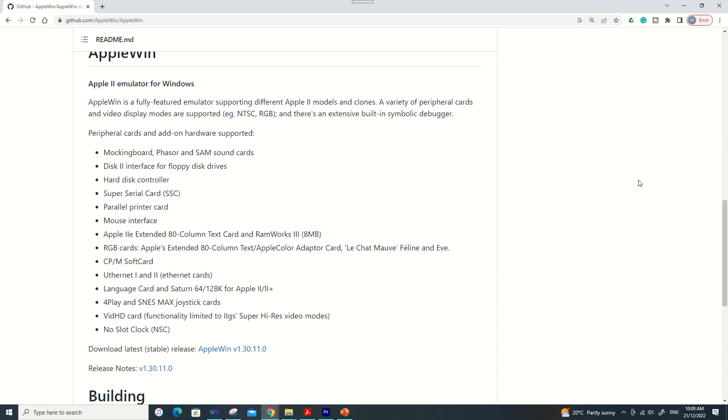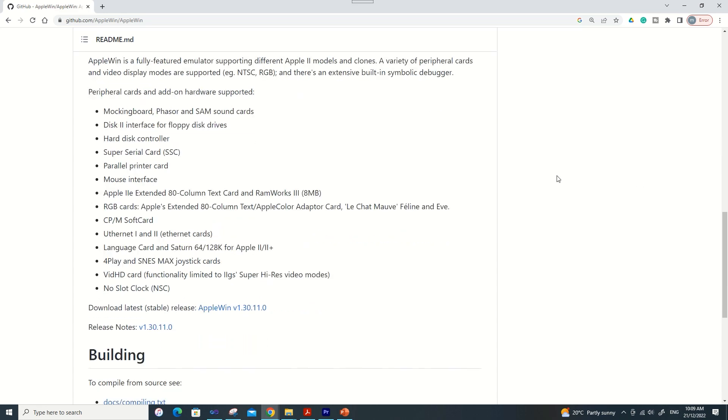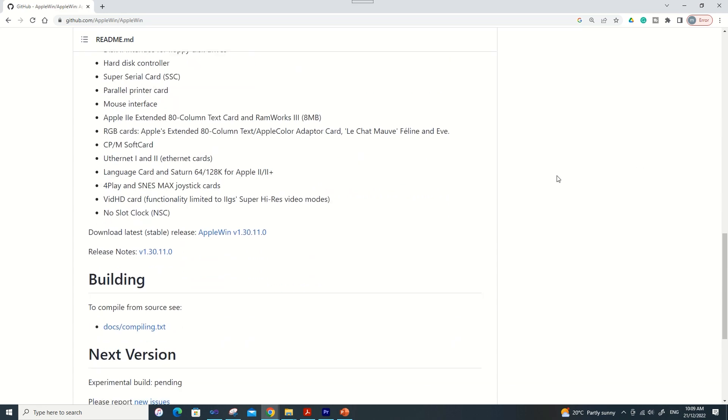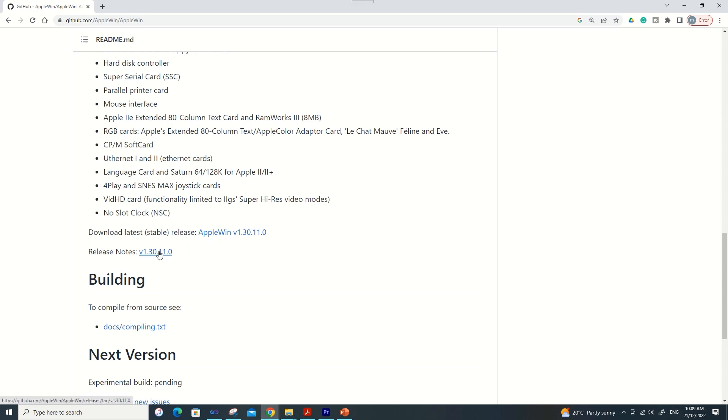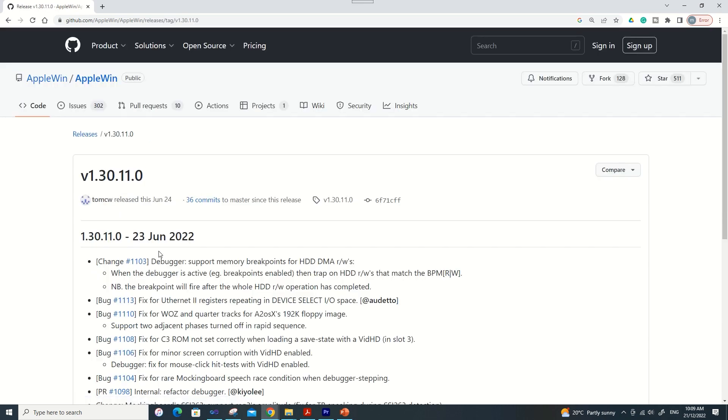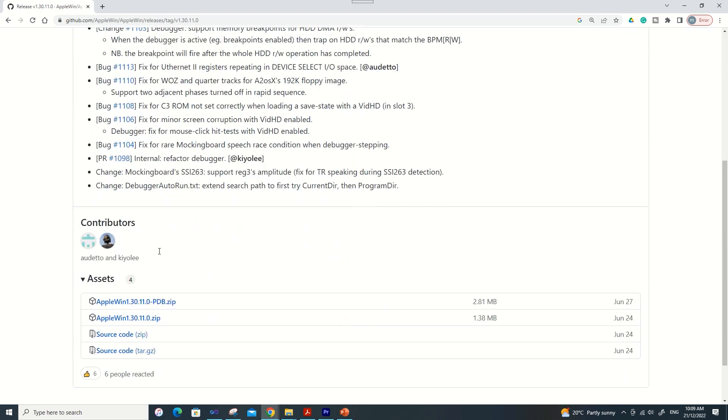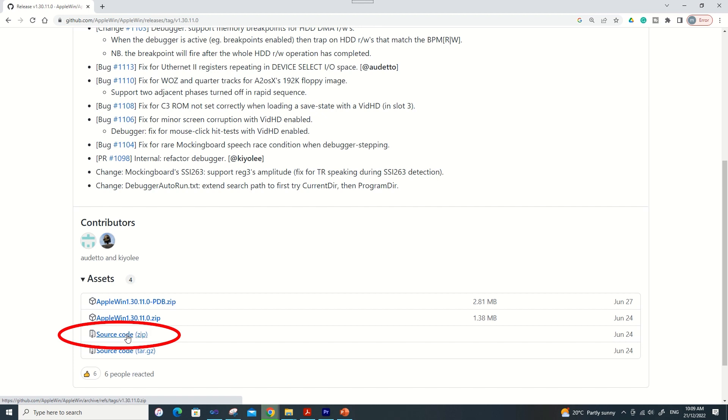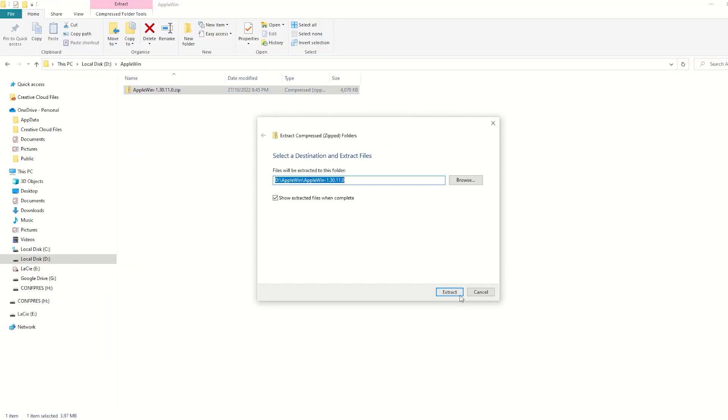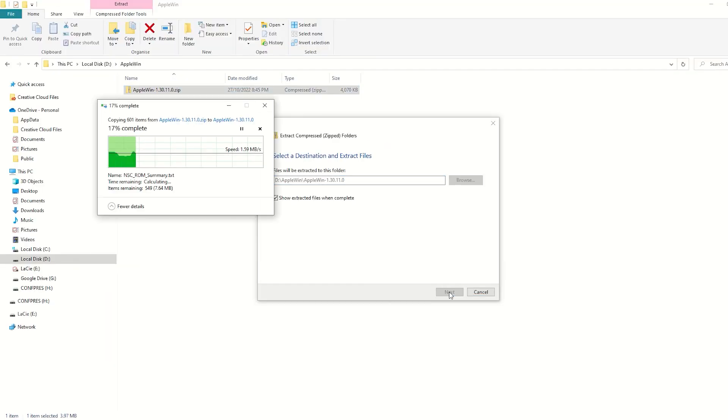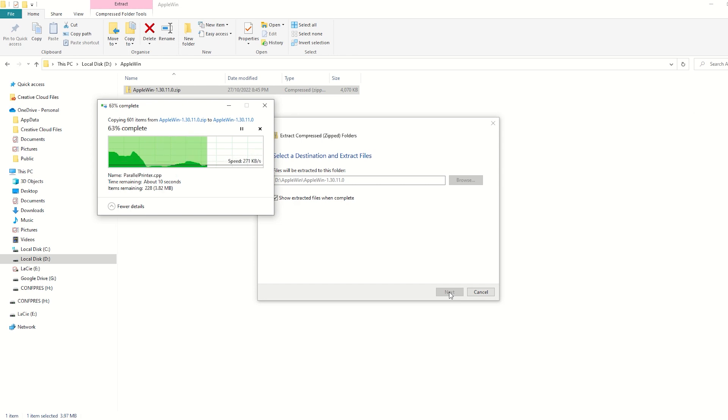To get to the source code you need to click on the release notes link here. The stable release link only contains binaries and no source code. Scroll down to the bottom of this page and download sourcecode.zip. This procedure is likely to change over time so if it doesn't work for you just check the comments below for the updated process. I've downloaded this zip file which is version 1.30.11.0, now I'm just extracting it to its own folder.